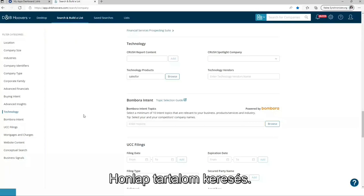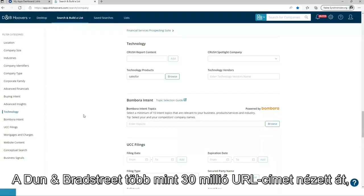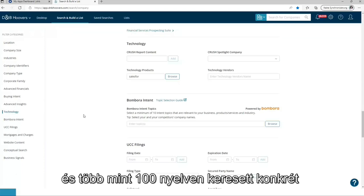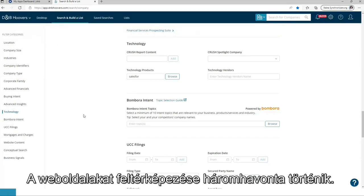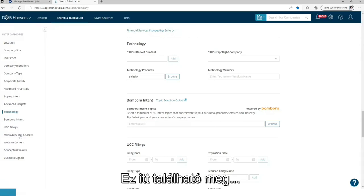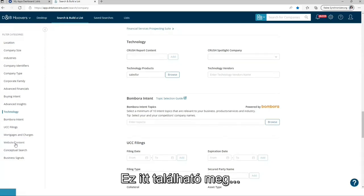Website content search. Dun & Bradstreet crawled more than 30 million URLs websites, searching for specific keywords on company websites in more than 100 languages. The websites are crawled every three months. It can be found over here.